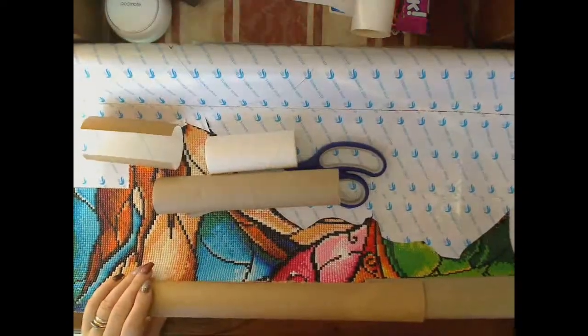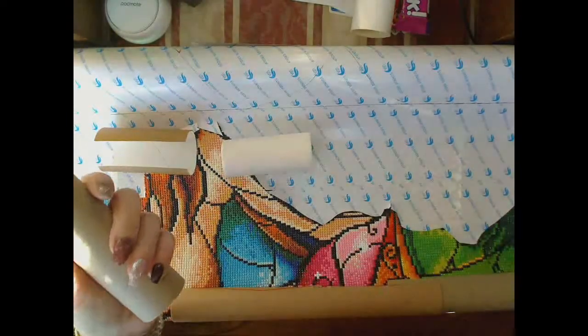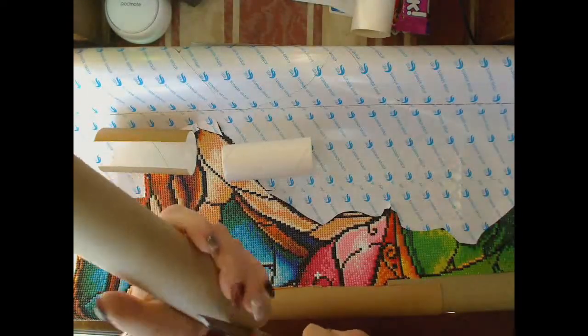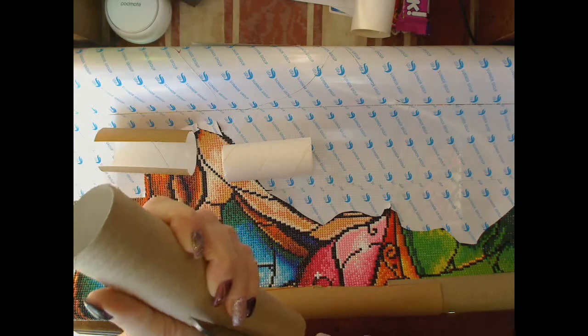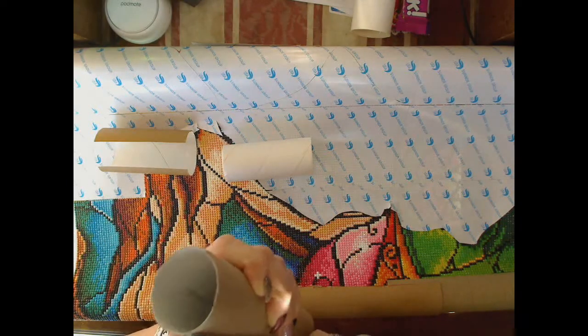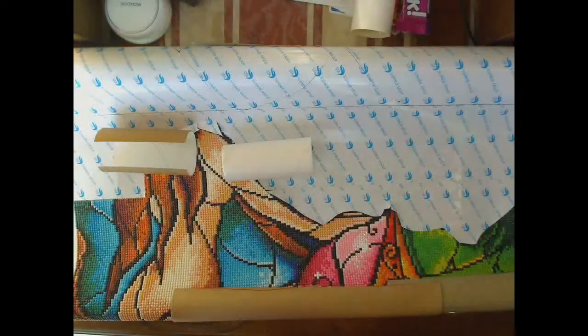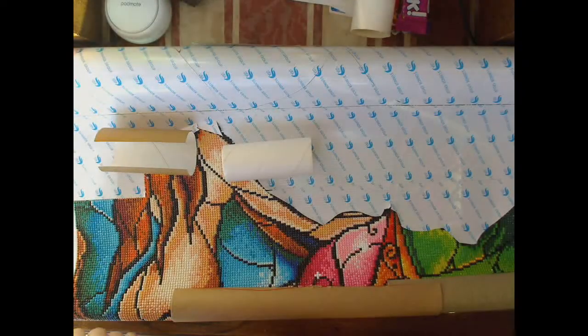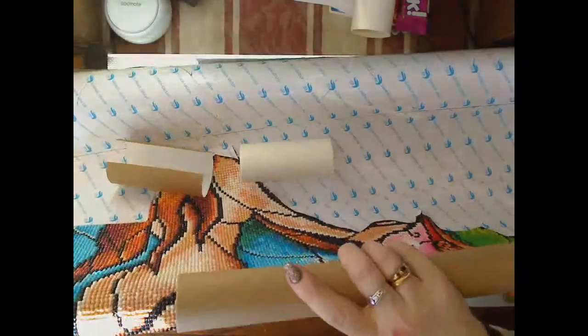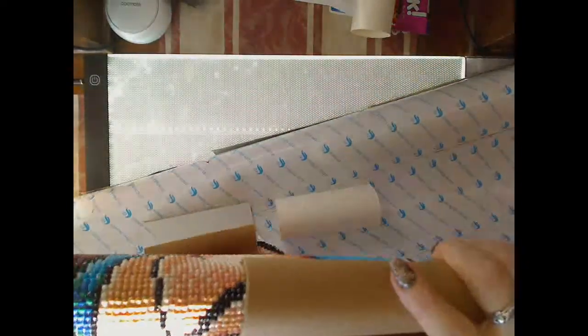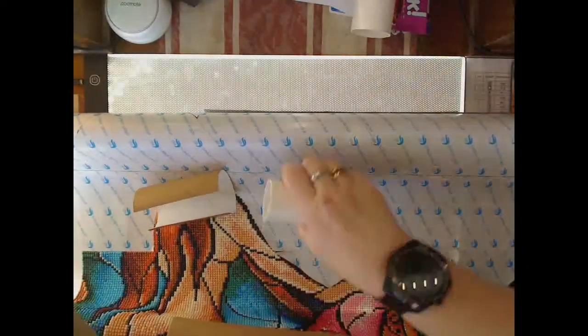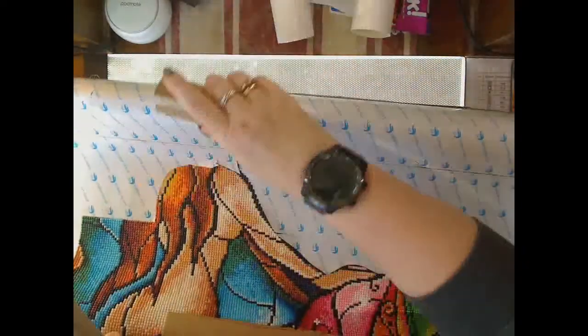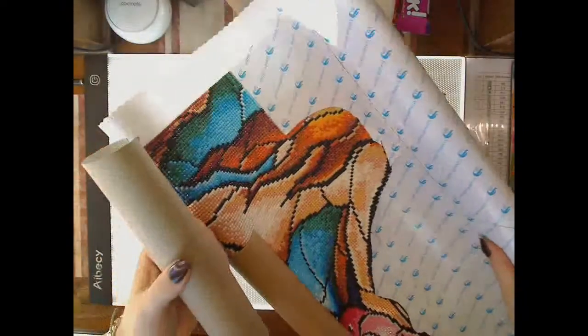So I get it right to the edge of the canvas. Now the same goes with the other side, which you might see a little bit easier due to my camera angle. Let's see if I can move things so you can see what I'm doing.